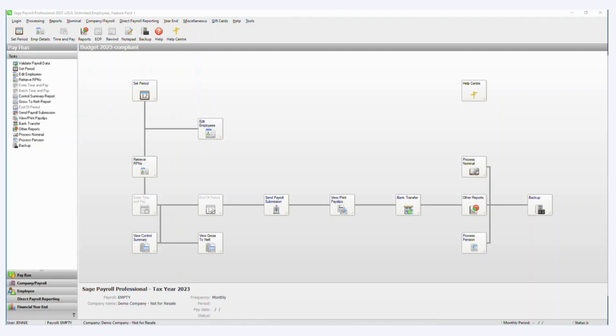Hi everyone, my name is Jenny, I'm a technician here at Pimbrook and today I want to show you how to import employee records into Sage Payroll.